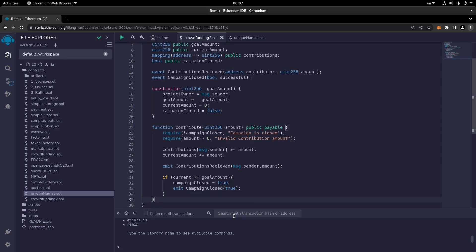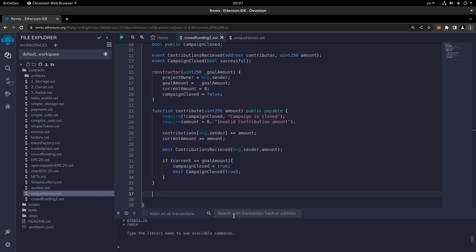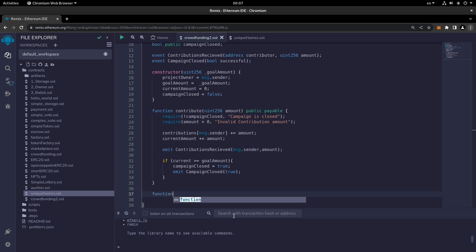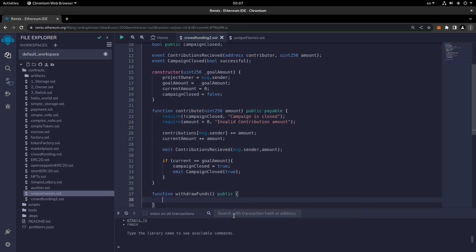That's it for the contribute function. The next function is withdrawFunds. After the campaign is closed, contributors can withdraw funds. This public function takes no parameters and checks two requirements: the caller's contribution must be greater than zero, and the campaign must be closed.